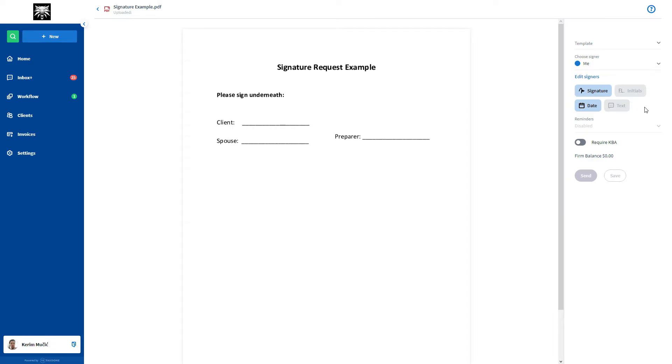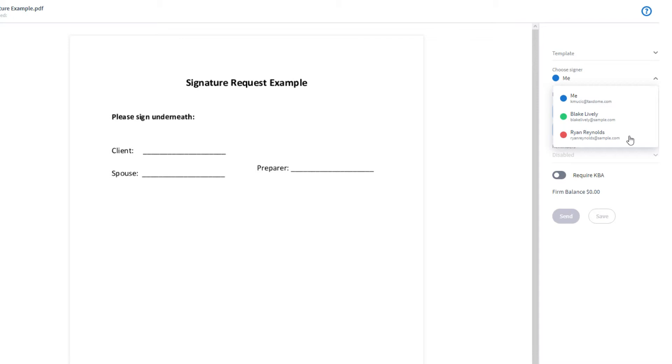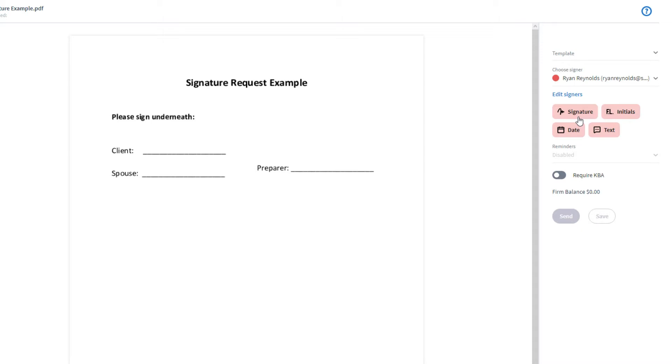What you will want to do next is create the actual signature fields. You will first want to choose who you are leaving the signature field for. It can either be for yourself or for the active contacts linked to this account. Just pick the person you want and then drag the signature field to wherever you want. You can add as many signature fields for as many contacts as you'd like.